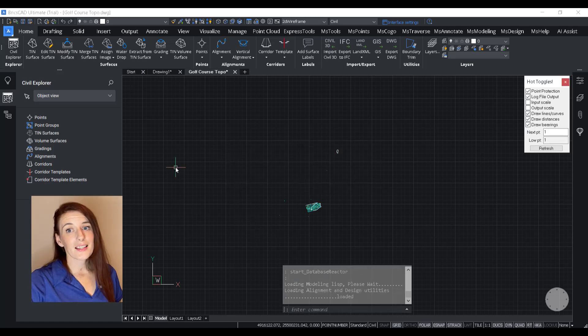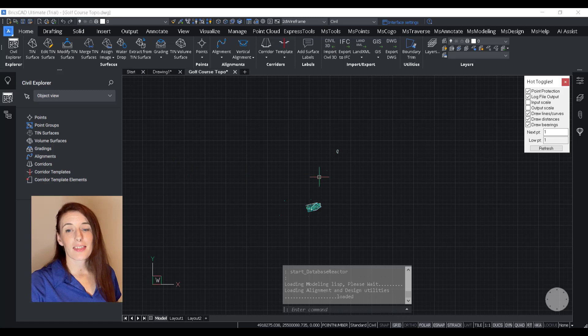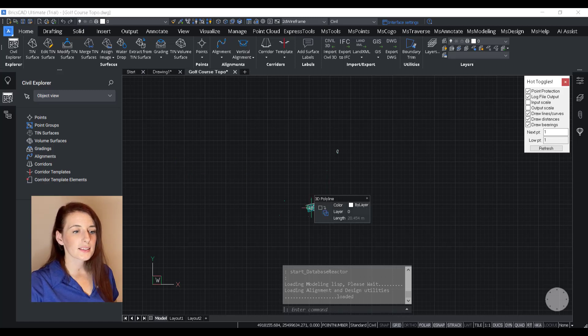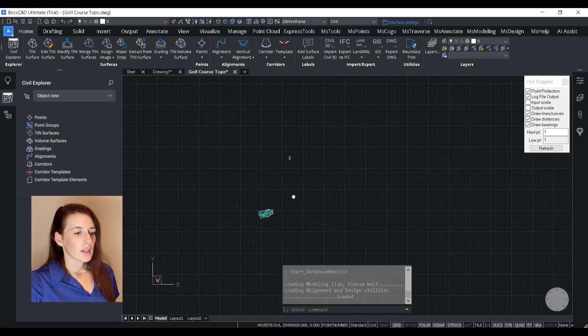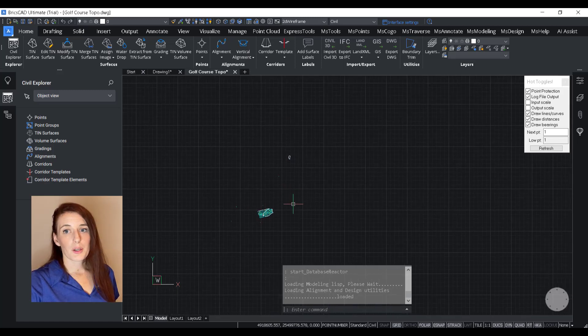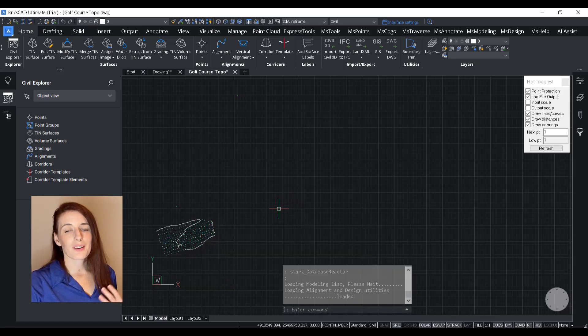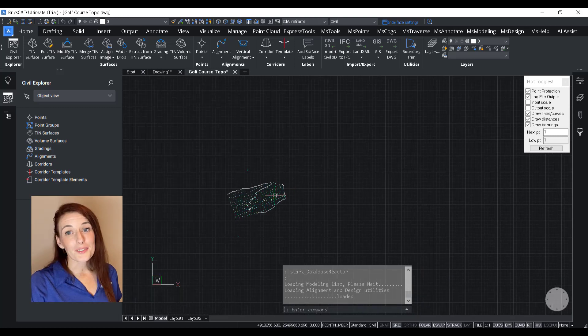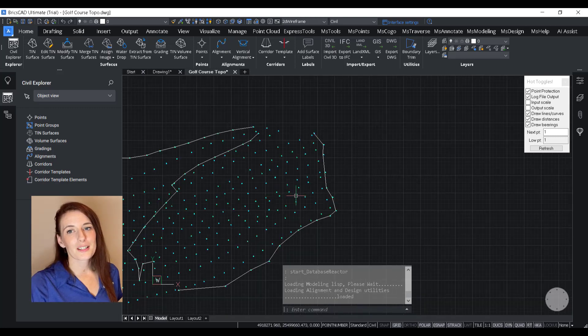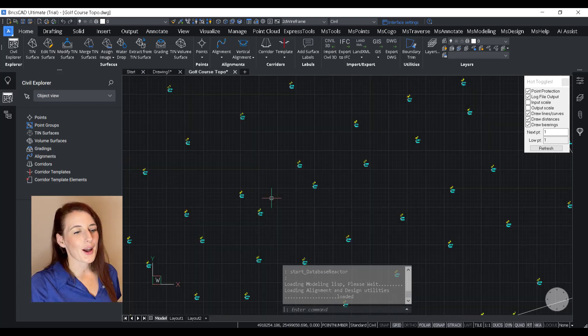So the first thing that I want to do when I'm bringing in a data set that contains a large amount of points is turn on my independent point numbers. So if you're familiar with Microsurvey, you know what these are. And if you're not as familiar with Microsurvey, well, I'm about to show you now.